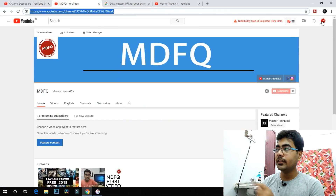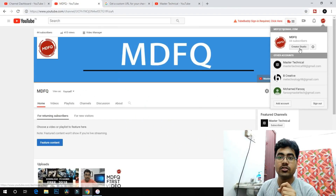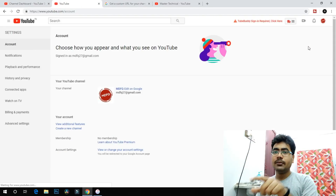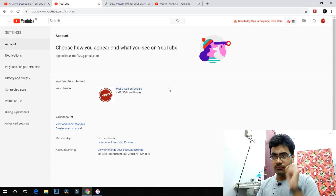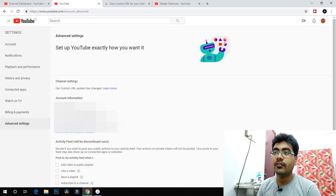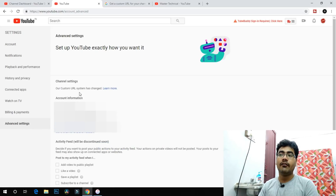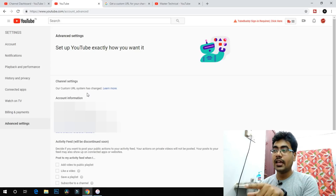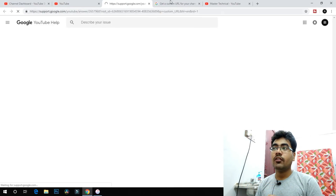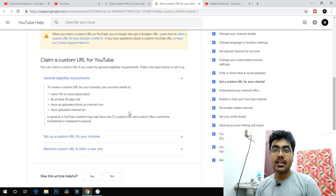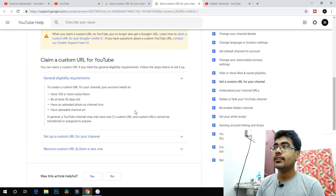Once our channel is finished, click on the YouTube Studio option — there is also a settings option. Once you click on it, we have advanced settings, and if you have advanced settings, the custom URL option is available there. Our custom URL system has changed because we don't have minimum requirements met for this channel.